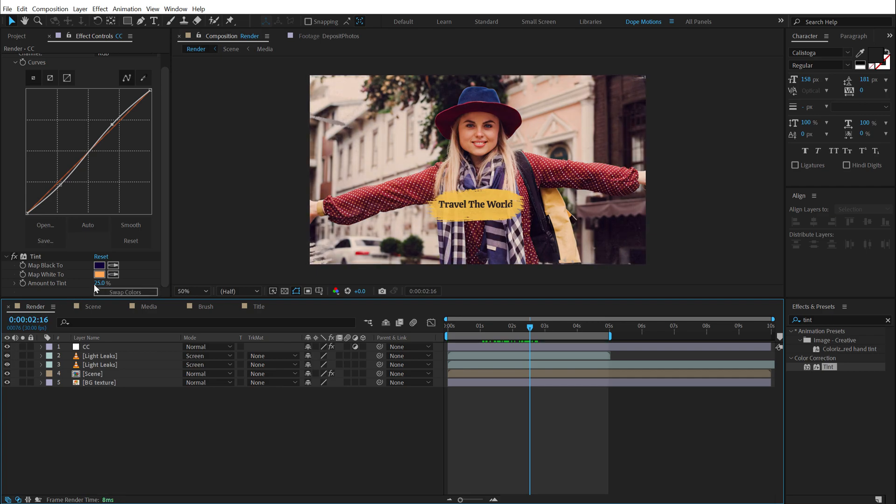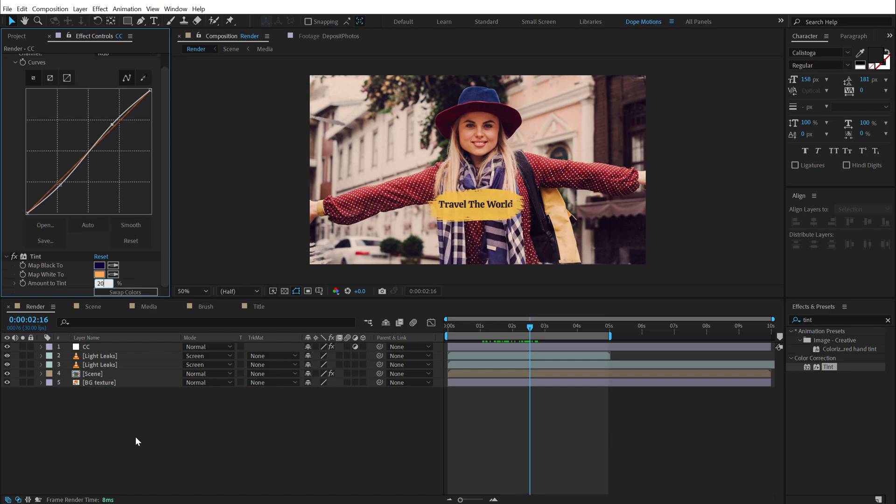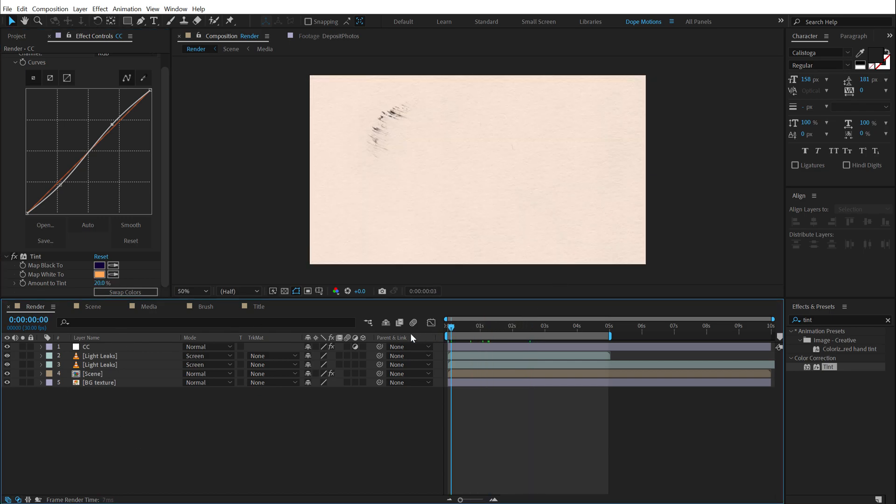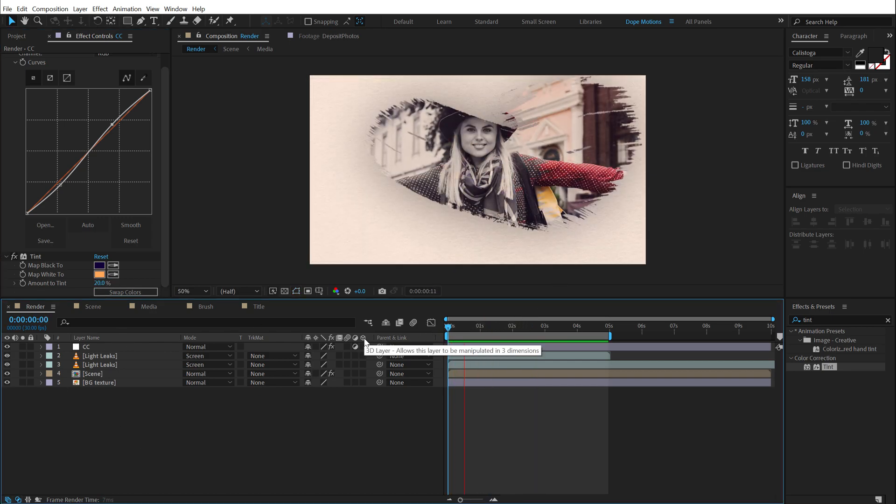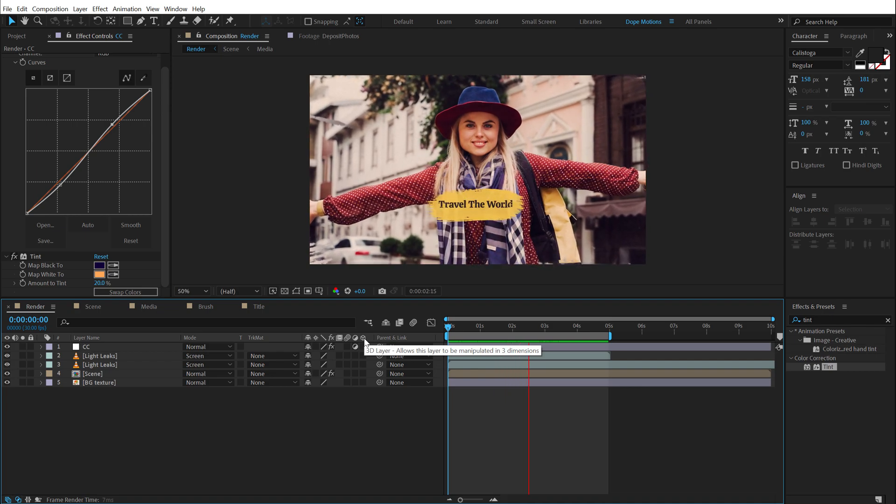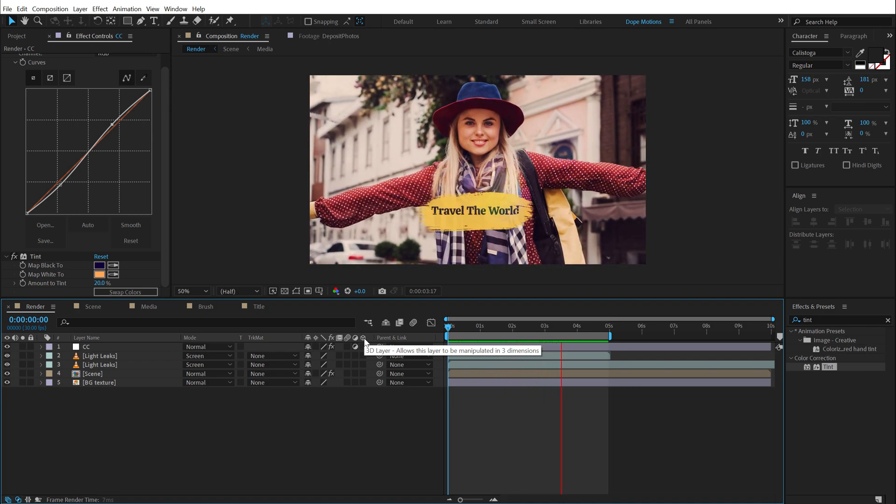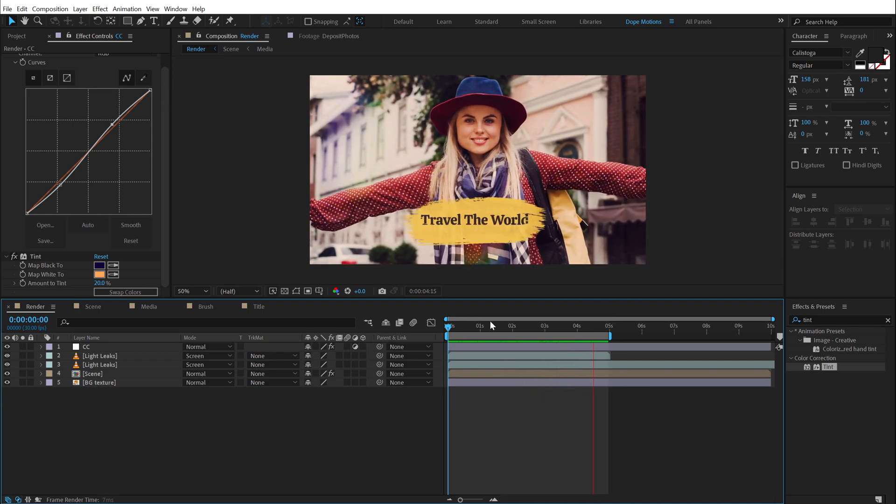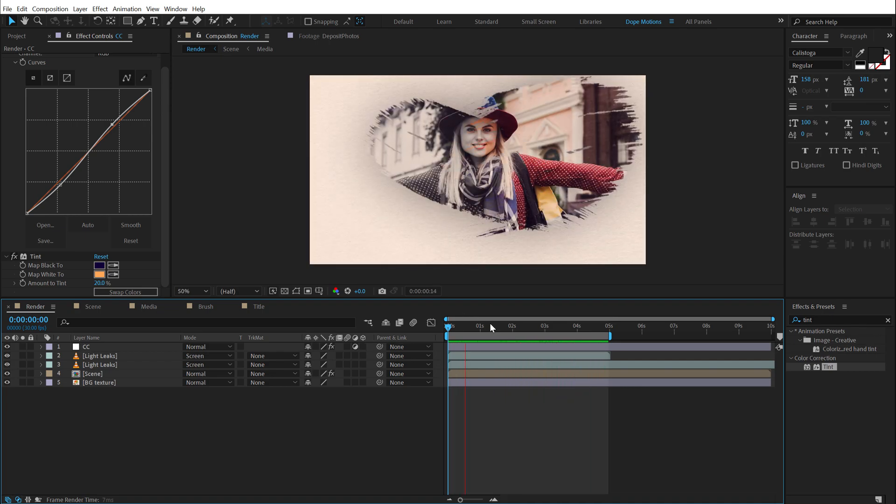But I personally like this orange theme and warm feel look. And I think it looks pretty damn cool. And there we have our brushstroke slideshow animation ready to roll.